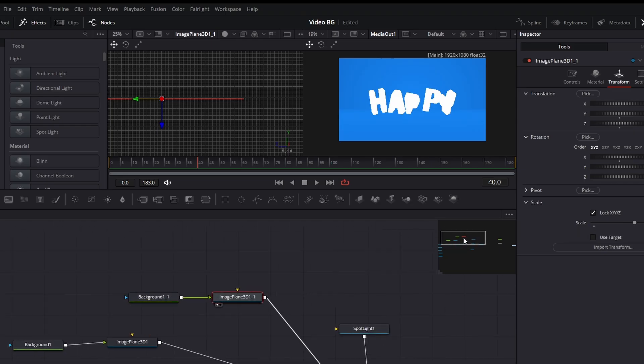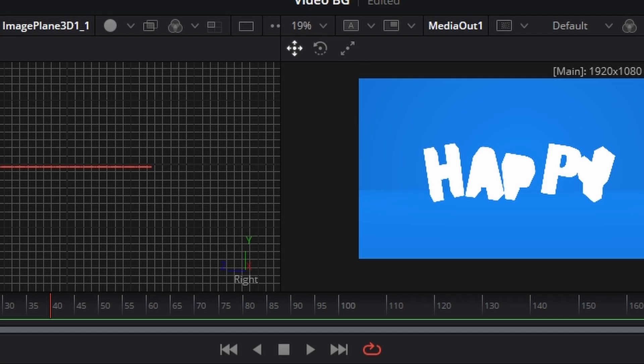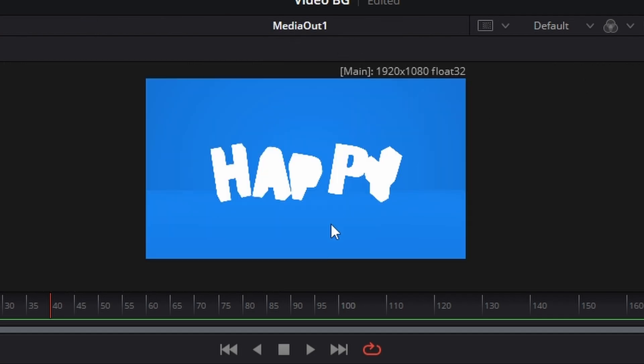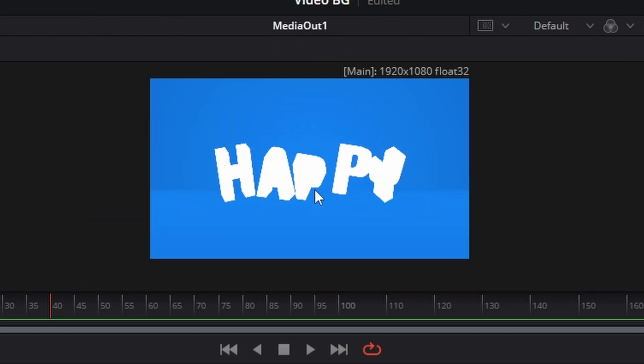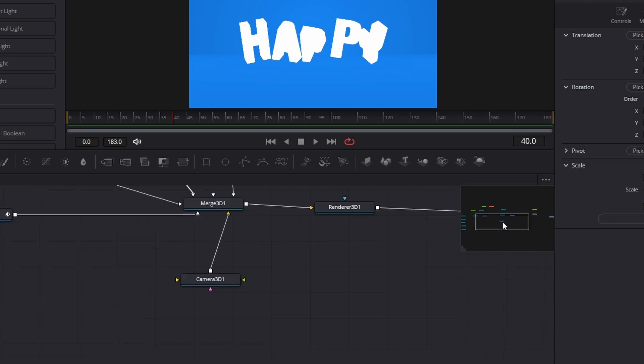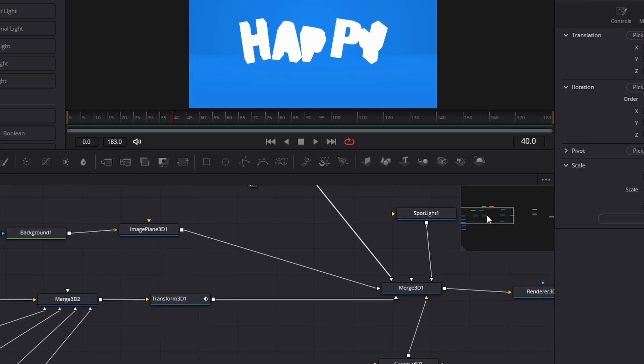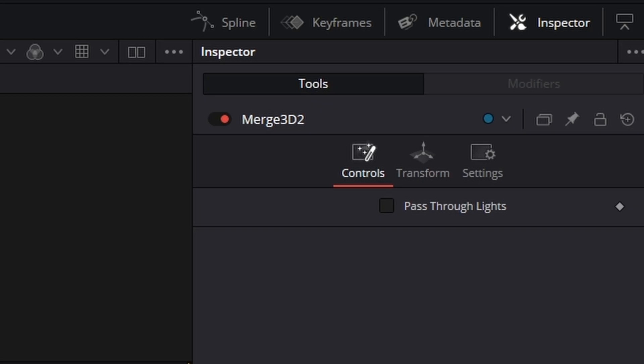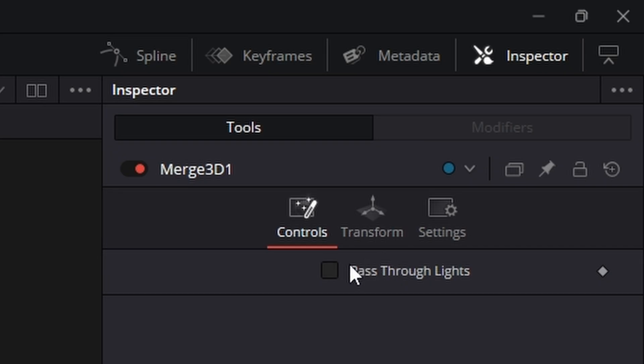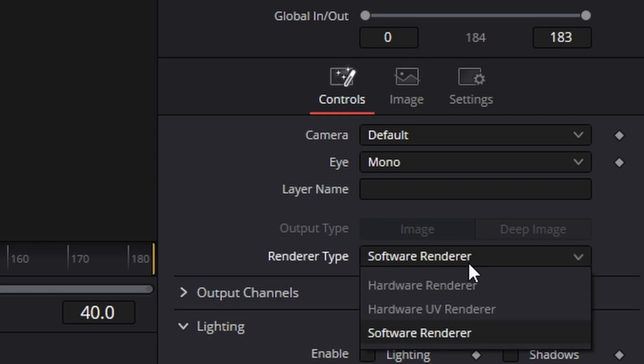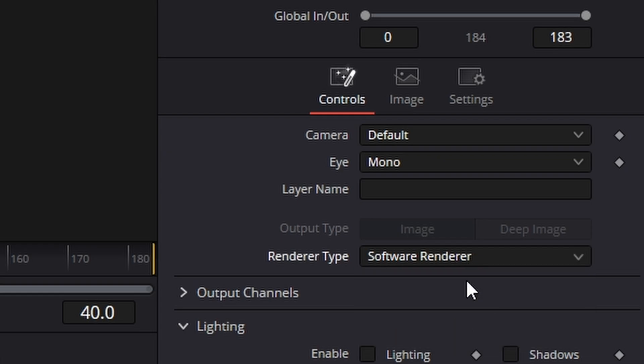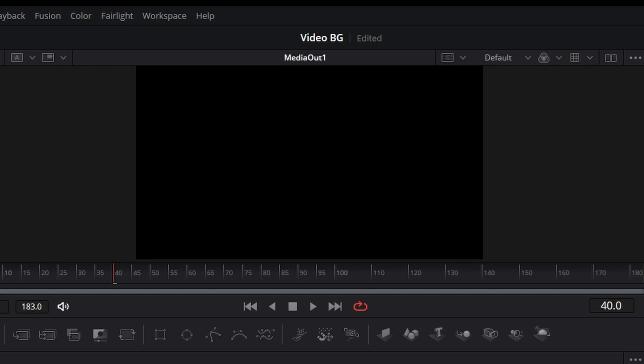One of the things you'll notice is that we're not getting any shadows. It's all kind of blown out. And that is because the way Fusion works is you need to click on the merge, go across here and hit pass through lights, go to this merge, click pass through lights, go to the renderer and change it from software renderer to hardware renderer and then change enable lighting, enable shadows like that. And everything goes blank.